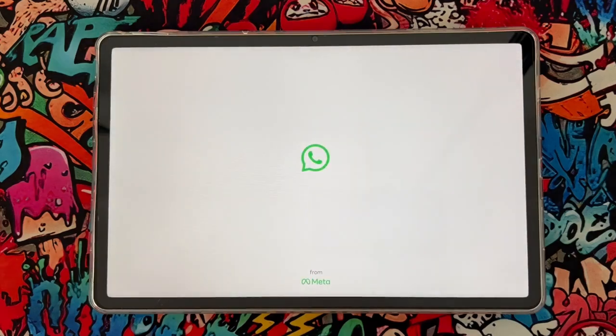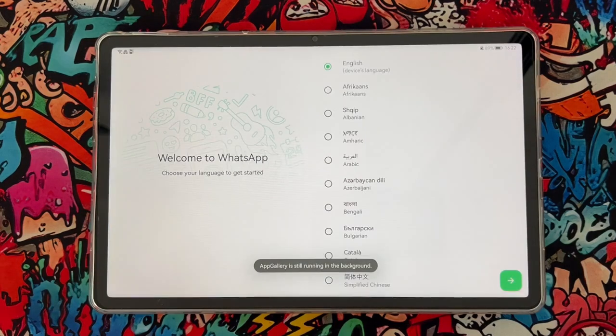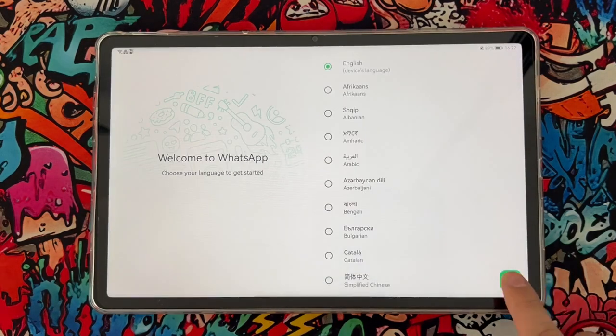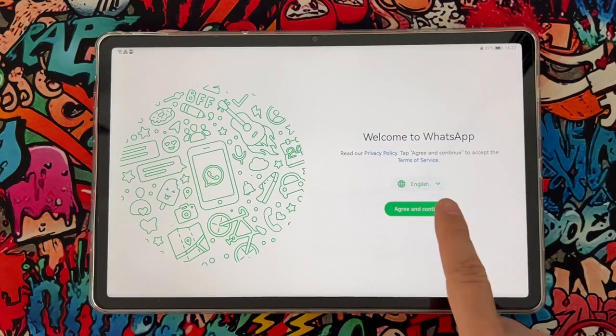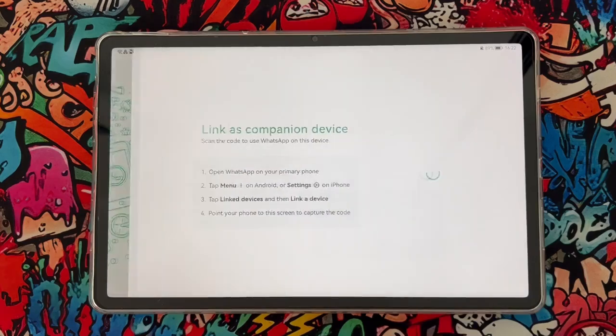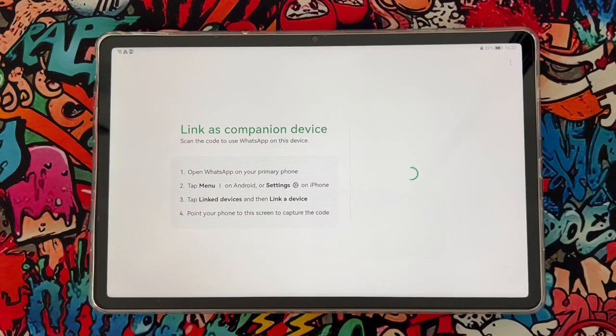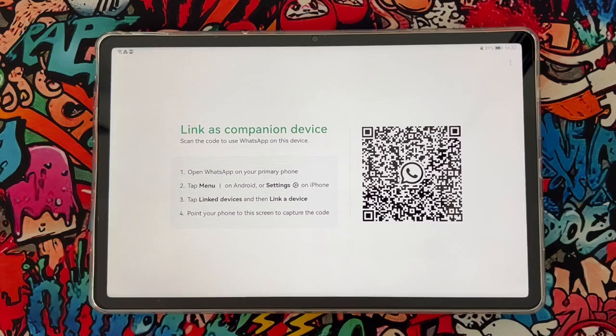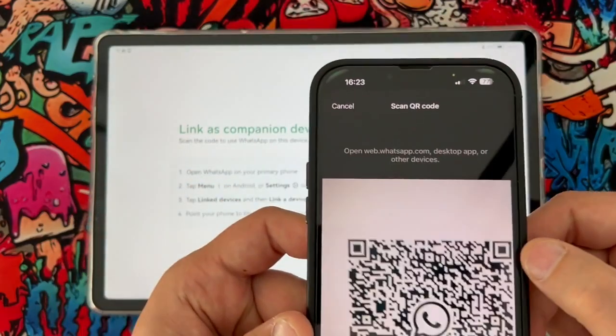Then you continue, and what you're going to do is agree and continue. Here you will get this code, and you have to scan it with your other WhatsApp application. So let's go ahead and do this.